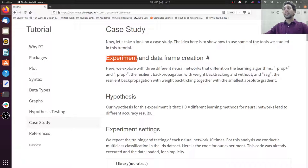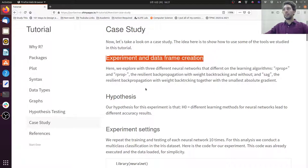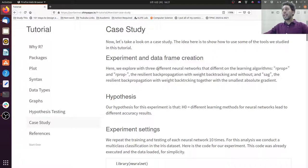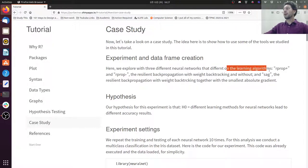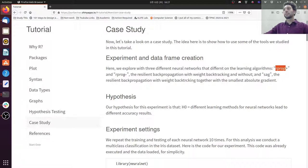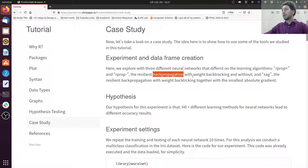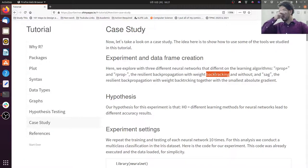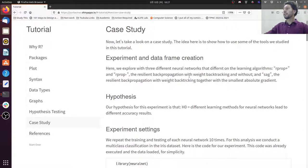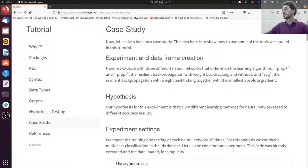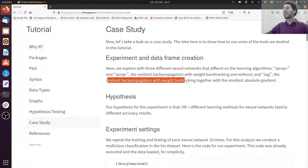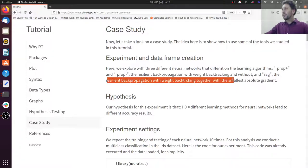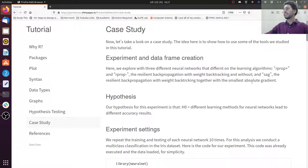I'm going to conduct an experiment and create a data frame exploring three different neural networks that have different learning algorithms. They are R-prop plus and R-prop minus, both are resilient backpropagation with weight backtracking. So the plus has the weight backtracking, the minus doesn't have it. And we also have the SAG which is the resilient backpropagation with weight backtracking together with the Smoothed Absolute Gradient.